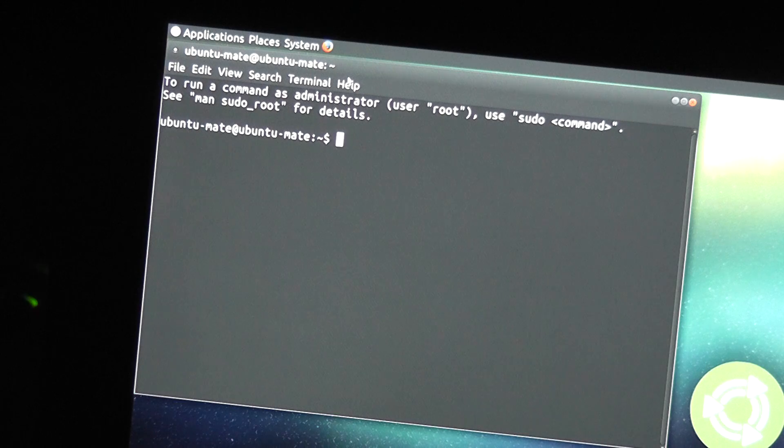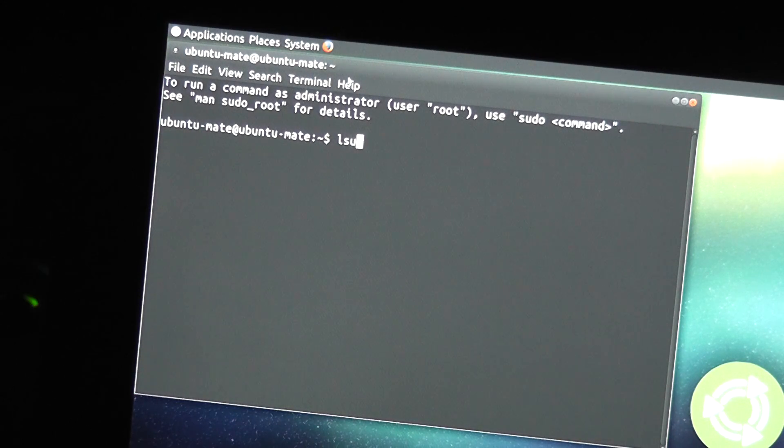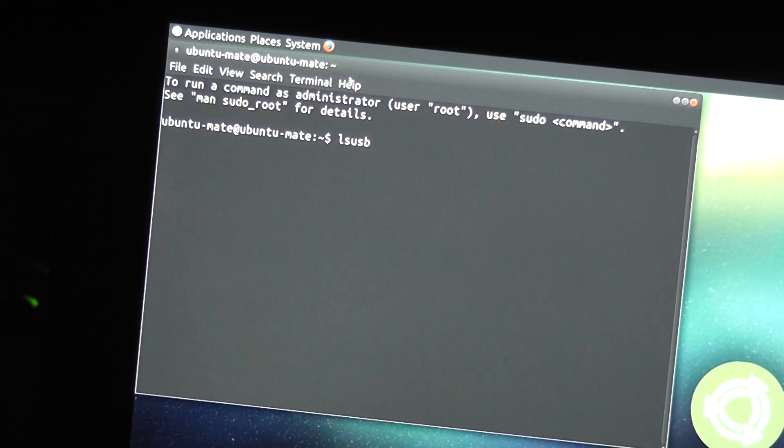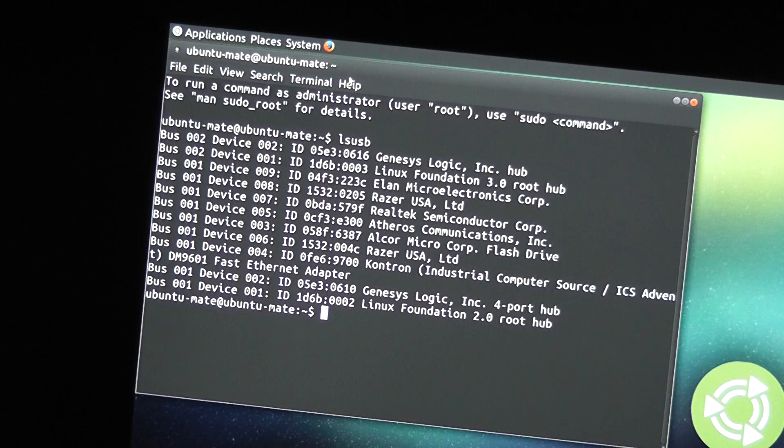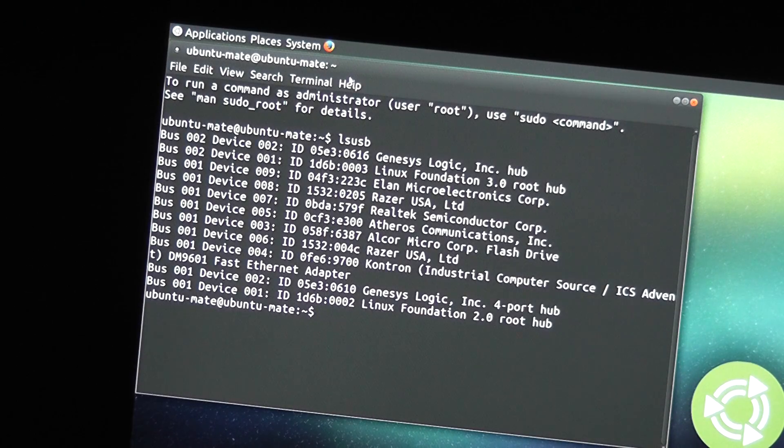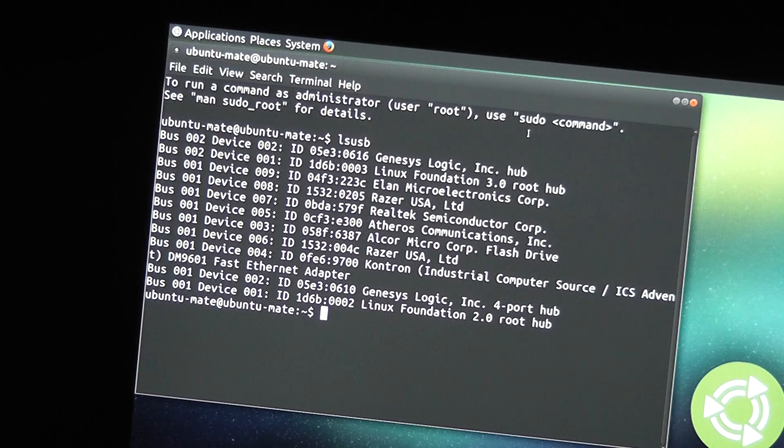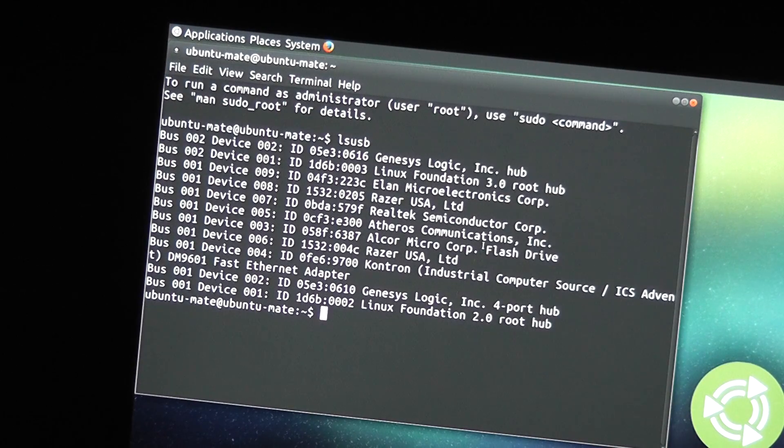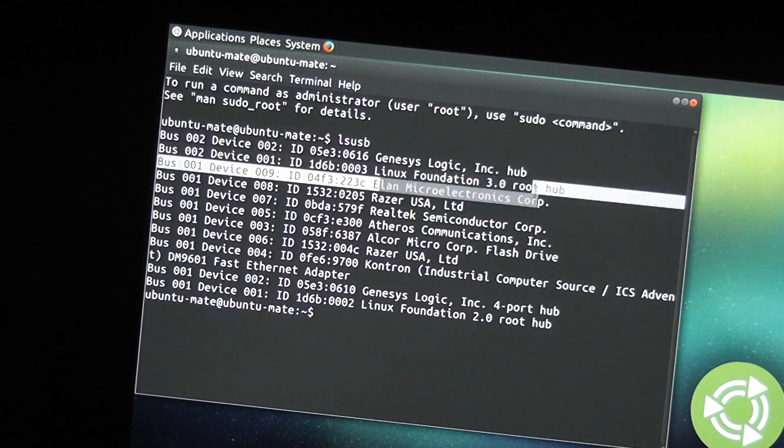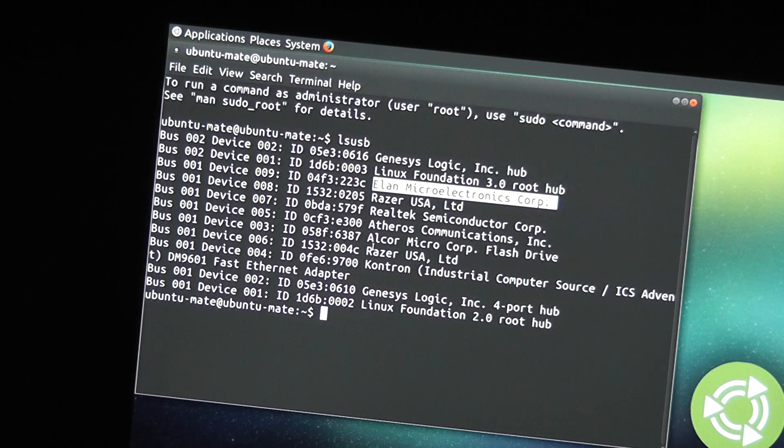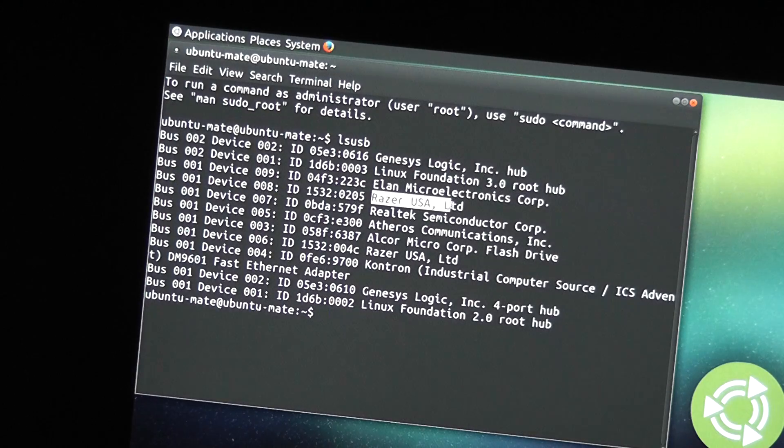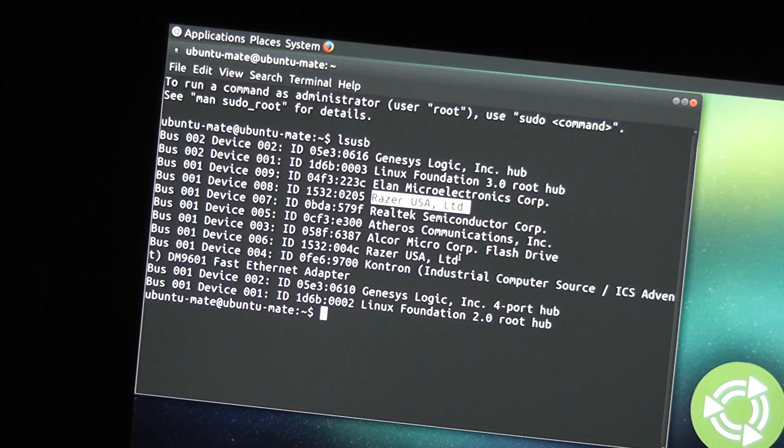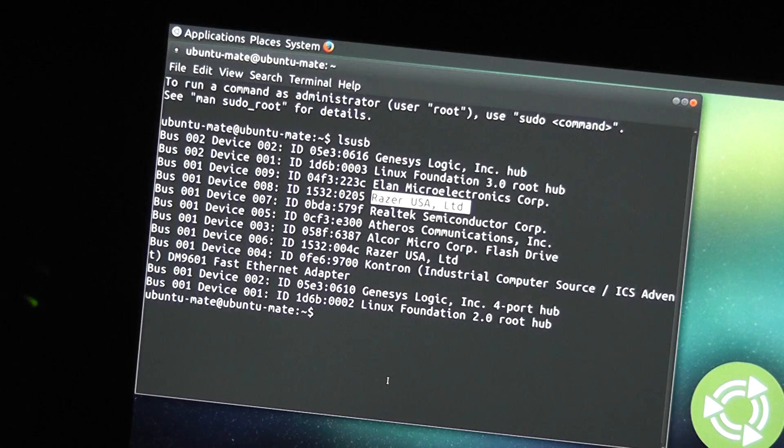First off, let's look at what USB devices this thing has. So, those are all of the USB devices on the Blade Stealth. Some of these are external. So, Elan Microelectronics Corp, that would be the touch screen. Razer USA Inc, one of these two, one of them is my mouse, the other one is the built-in keyboard.